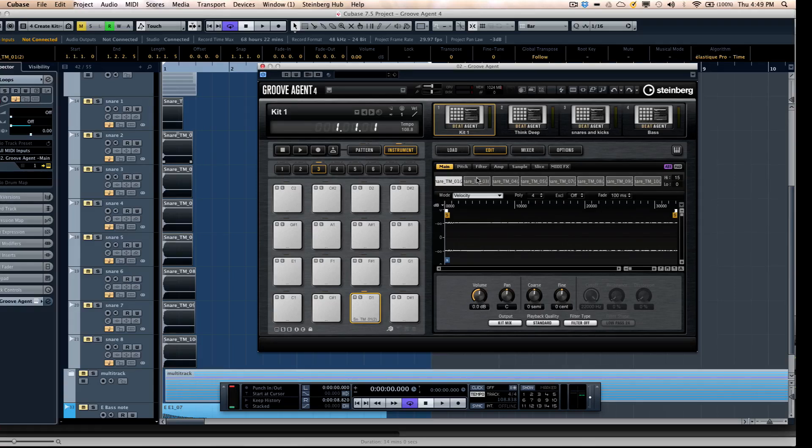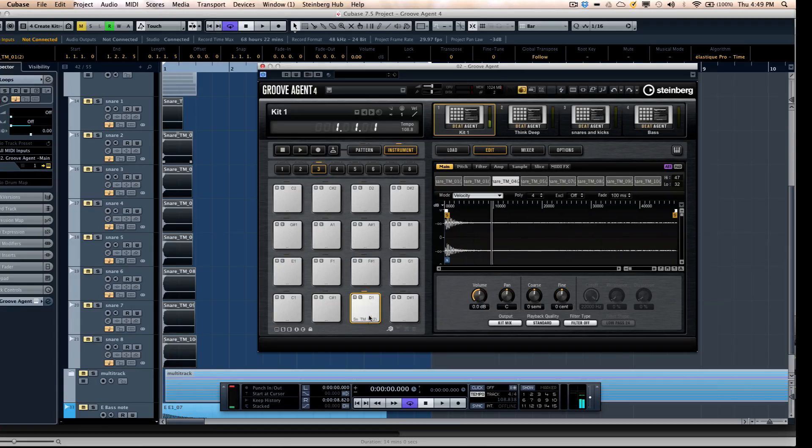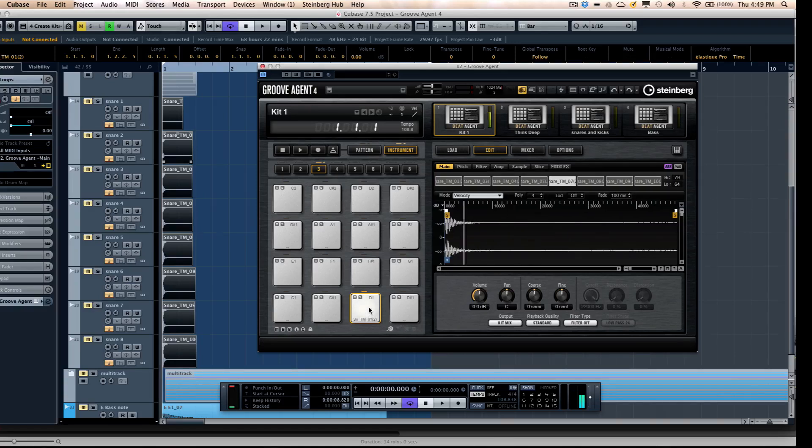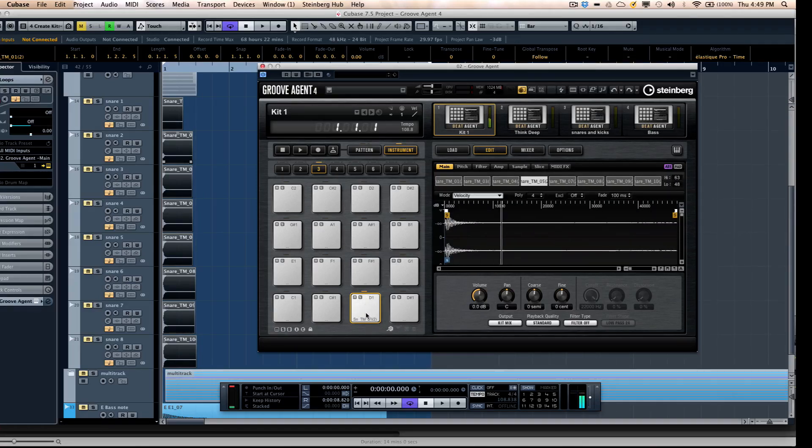My eight velocity layers have automatically been activated and split evenly across here. So if I click lower on a pad, and as I move up, we trigger higher velocity values.